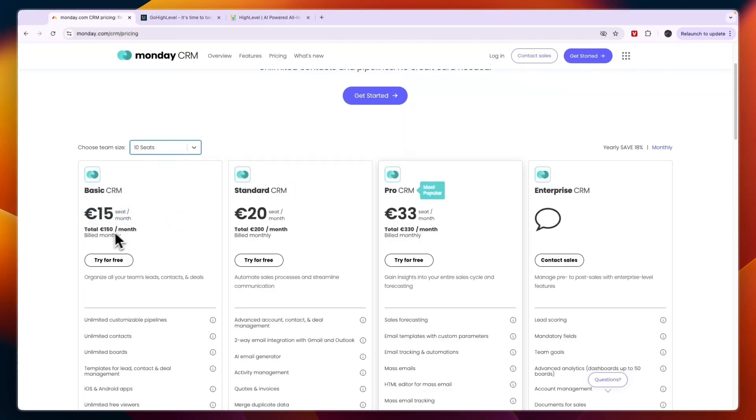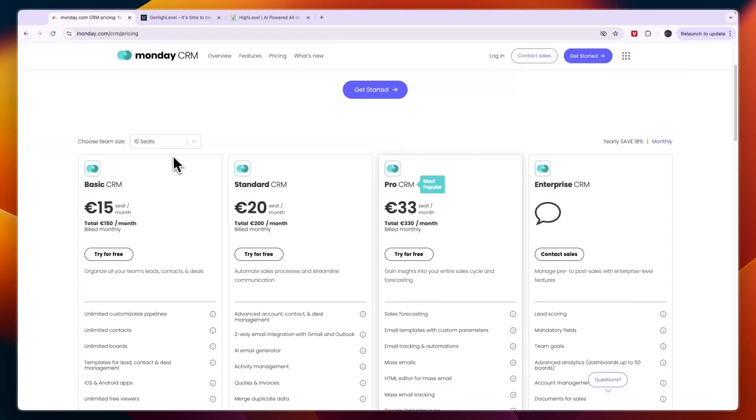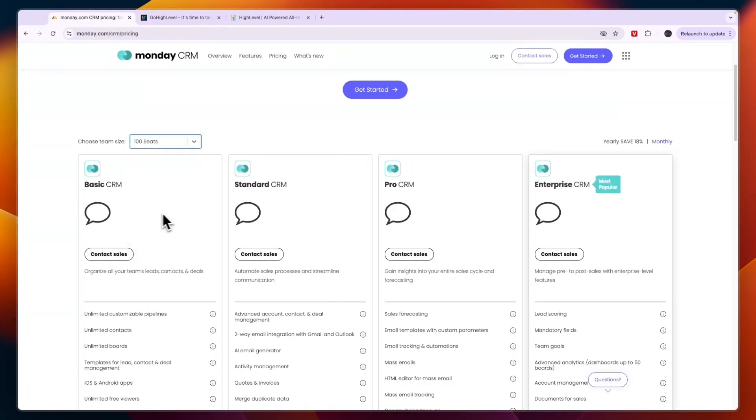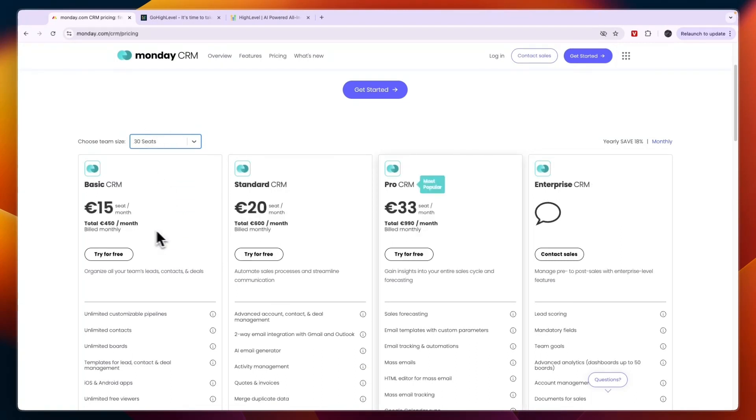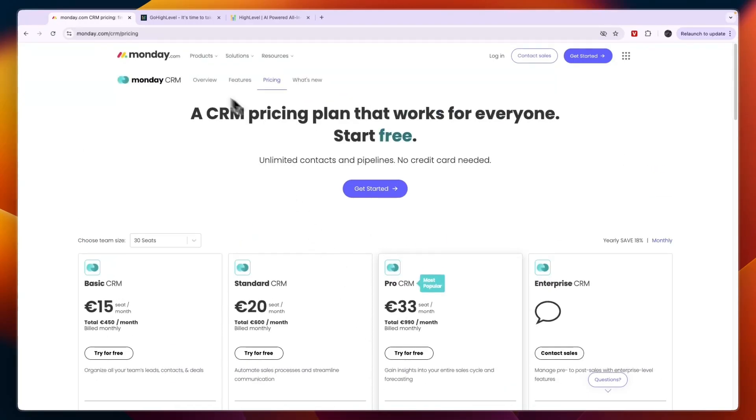If you have quite a few team members then monday is a lot more expensive than Go High Level. Especially if you get up to 100, for example, then you will have custom pricing. But for example with 30 seats you can see the basic plan is already 450 and the pro CRM, which is the most popular plan, is 990 euros per month. So monday.com could be cheaper but it could also be a lot more expensive than Go High Level.